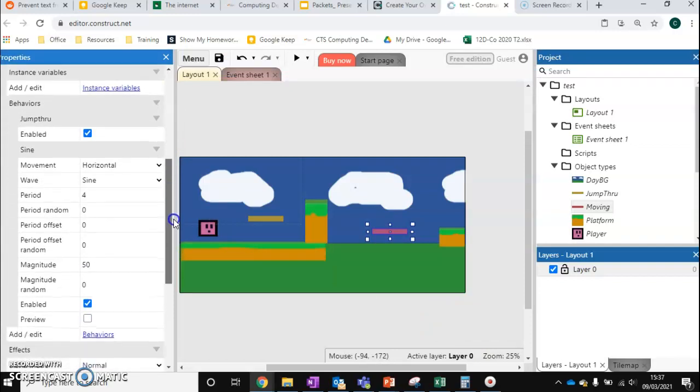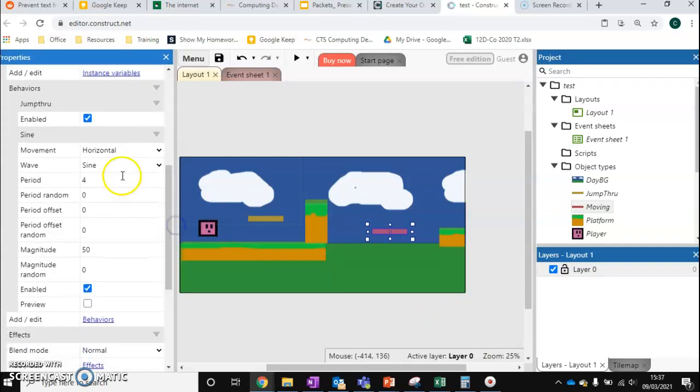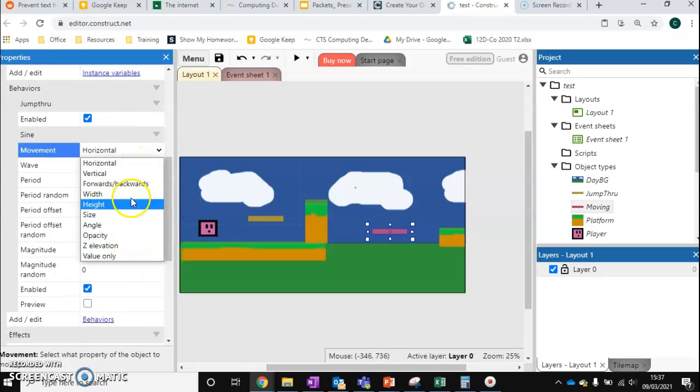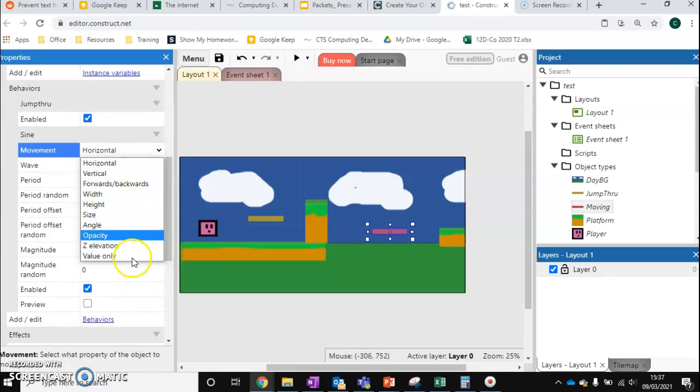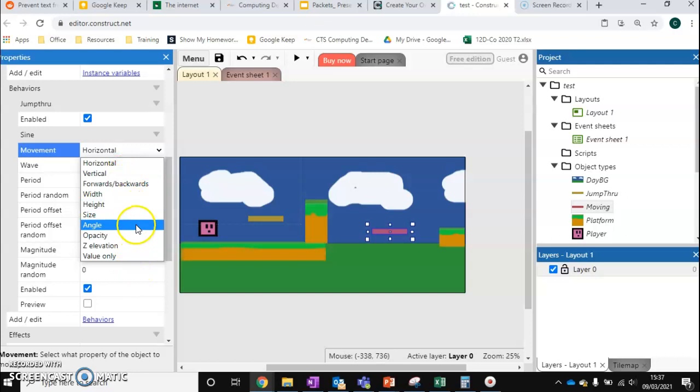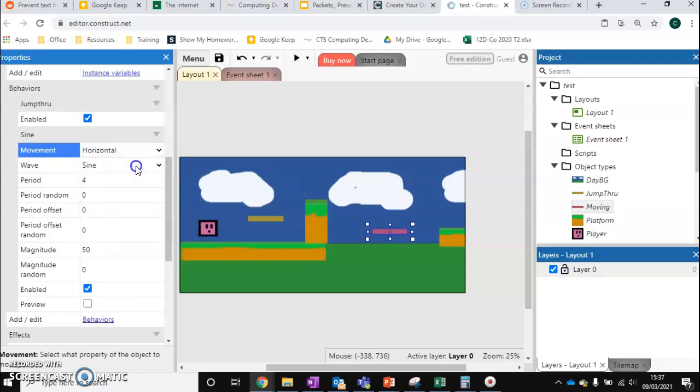So we're going to scroll down and change the movement. A lot of these are very complex. The main ones to know are horizontal, so left and right, or vertical, up and down. If you want to do some more research and find out what these do, you can look into that as well. So we'll do horizontal left and right.